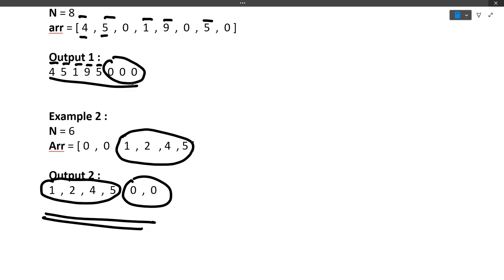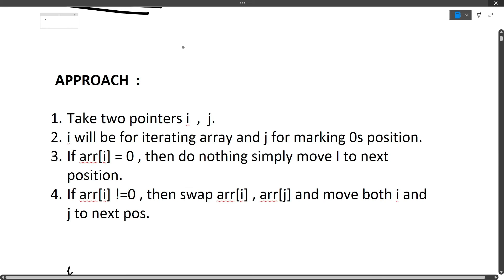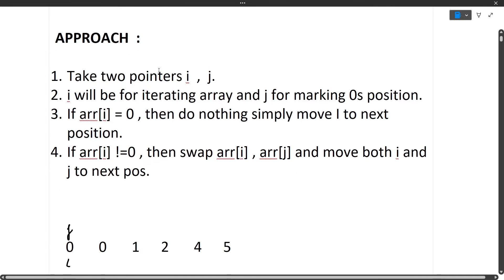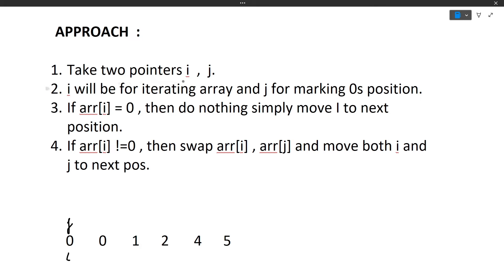Now let's discuss the approach for this question. The approach is very simple — we will be using the two-pointer approach. Here the input array is 0, 0, 1, 2, 4, 5 and we know all zeros should move to the end while the relative order of non-zero elements stays the same. We take two pointers, i and j. i is used to iterate the array and j is used to mark zero positions, because we need to swap elements — zeros need to move to the end.